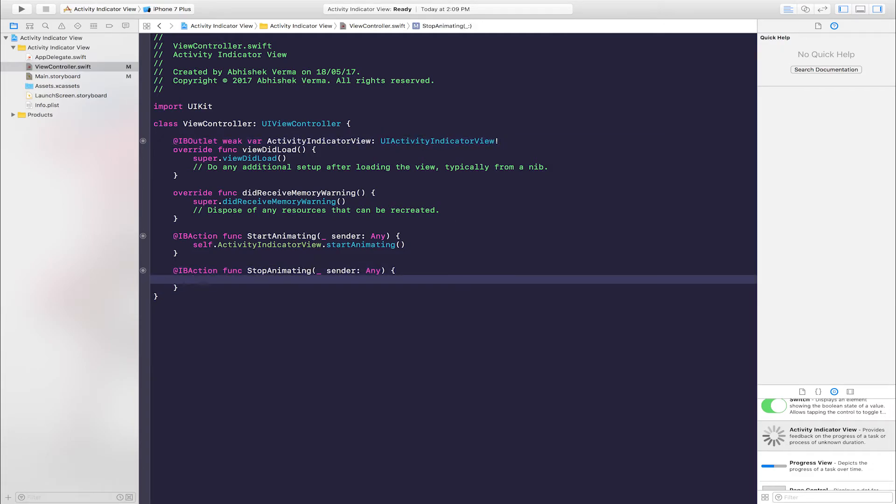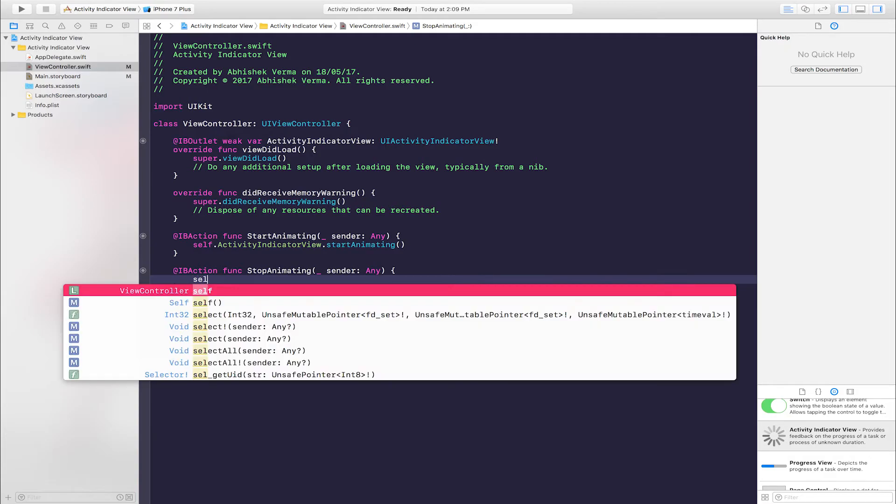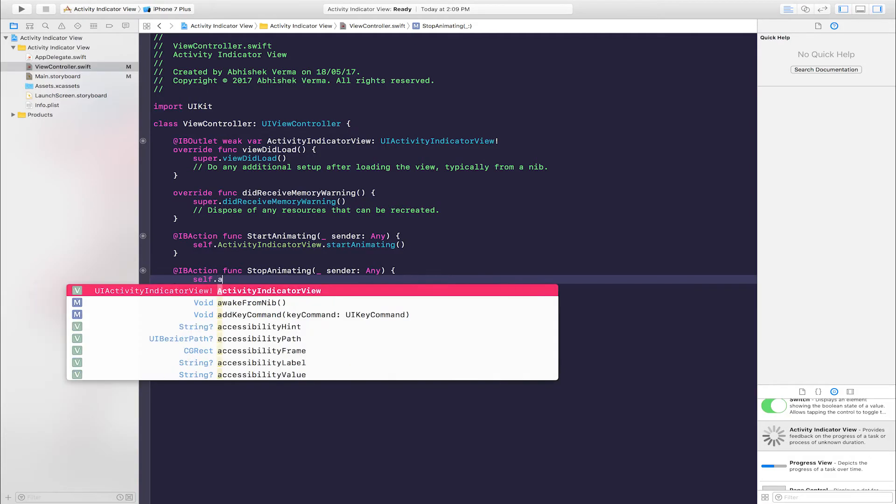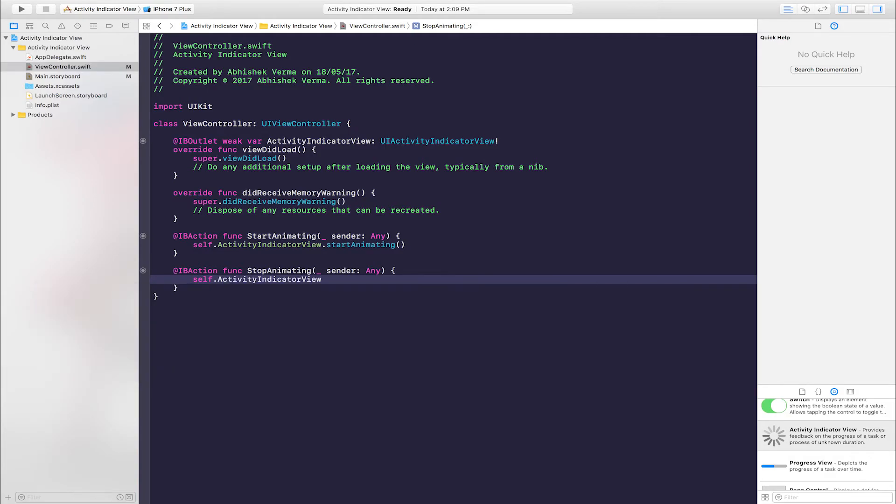Inside Stop Animating, enter one line of code: self.activityIndicatorView.stopAnimating().